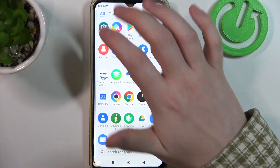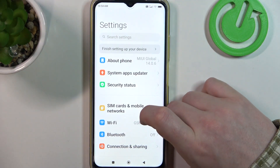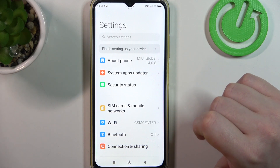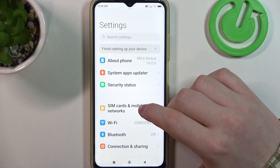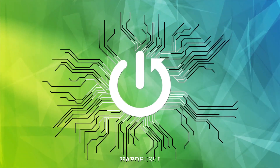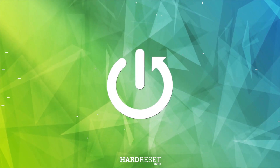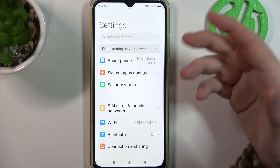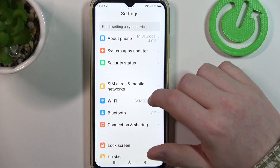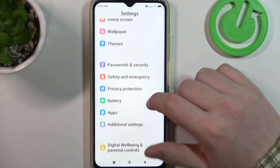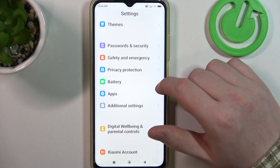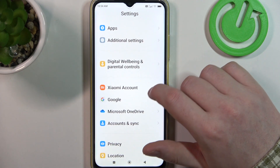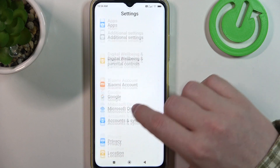Hello! In this video I want to show you how to configure POCO M4 for a senior person. To do this, first we'll need to open our settings, and sadly on this device we can't find anything like a simple mode, so we'll need to adjust all of the settings manually.